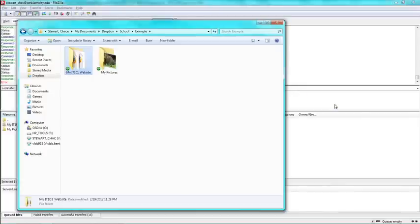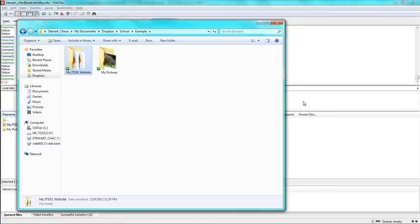Hello, my name is Chase and I'm a tutor at the Bentley CIS Sandbox. Today I'm going to help you figure out what to do when your website's pictures aren't showing up once you upload them.